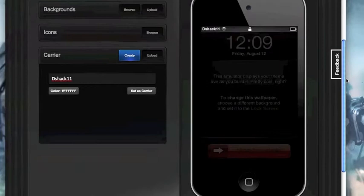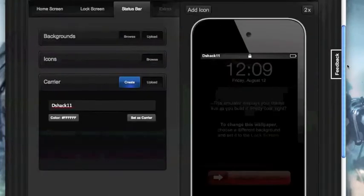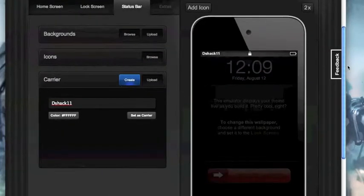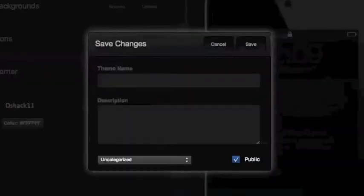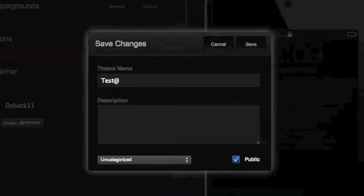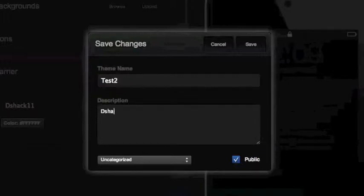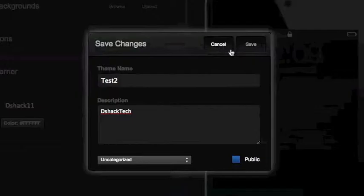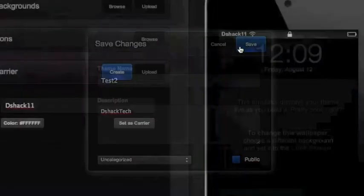So once you have done all the things you want to change to your theme, all the ones on this website, it's very simple. You want to save changes, save it, whatever you want to do. So let's go test number two, and then you want to hit description DSHAC tech, then you want to hit save, then it's going to save. Then once you have done that, if you want your theme that you just created on your actual iPod Touch or iPhone, you want to hit download theme.